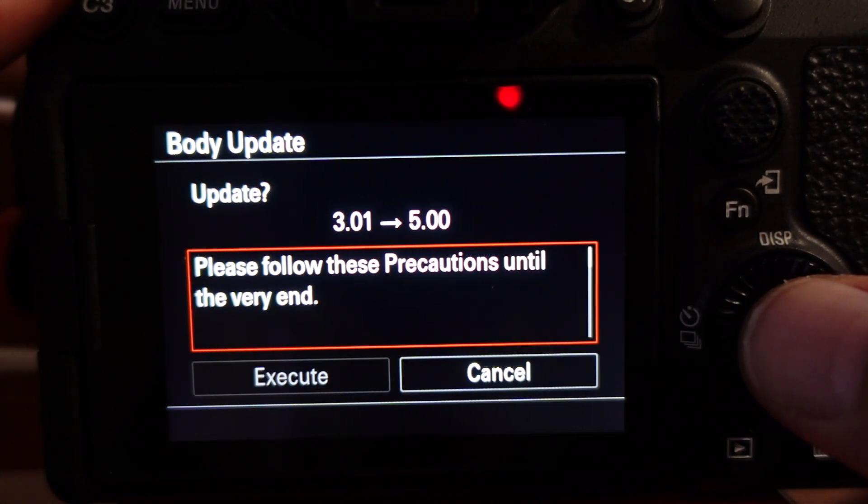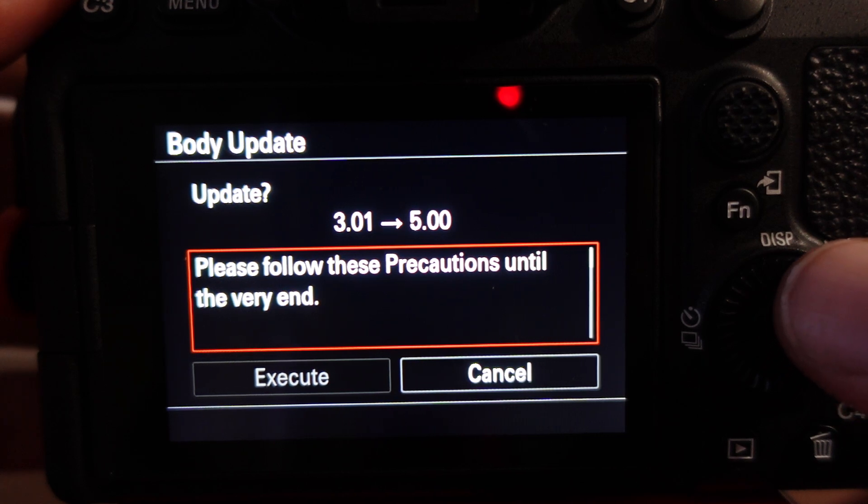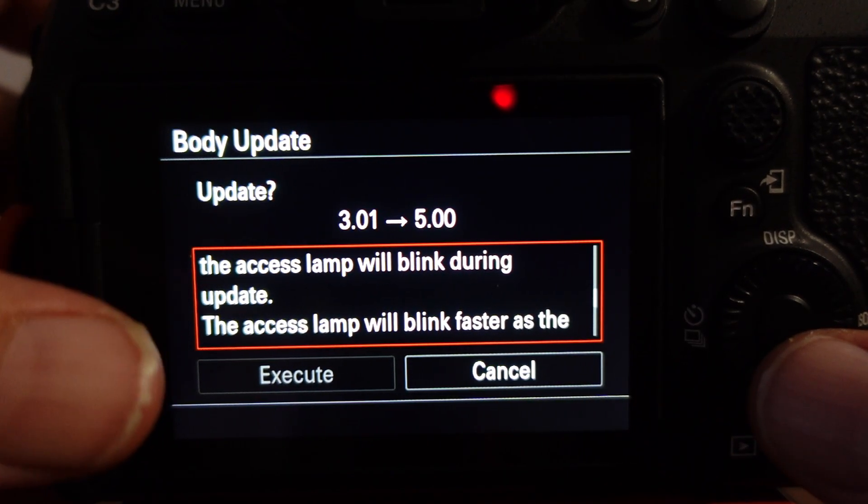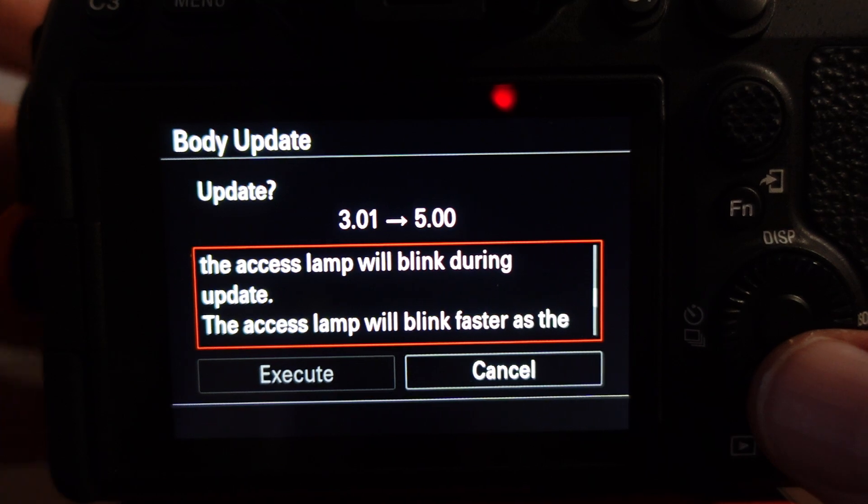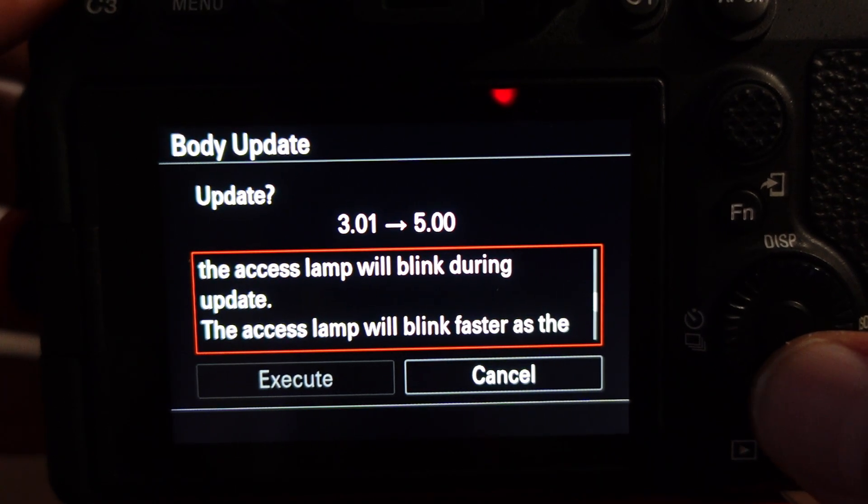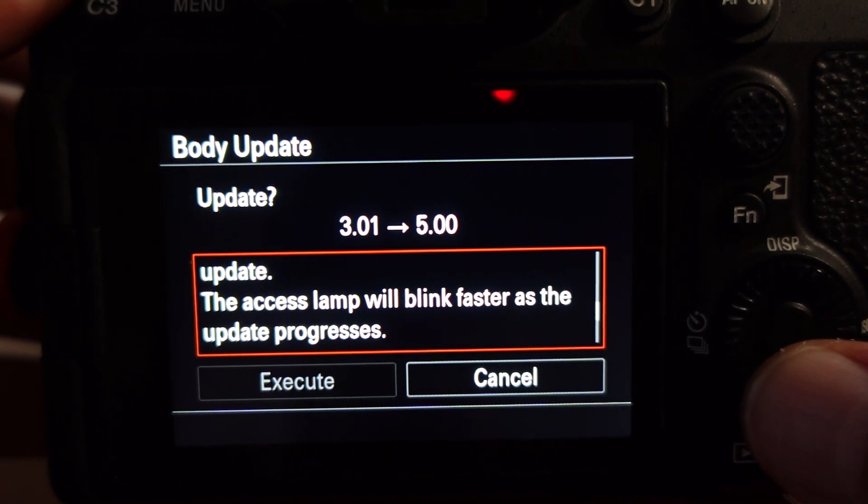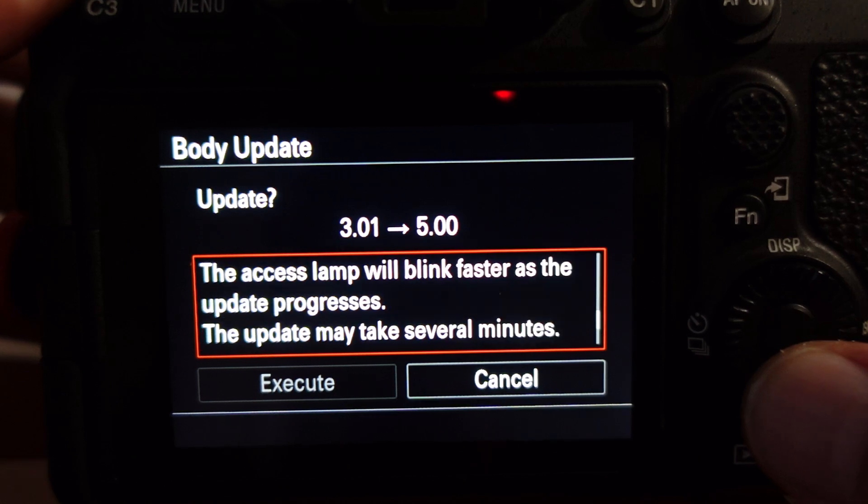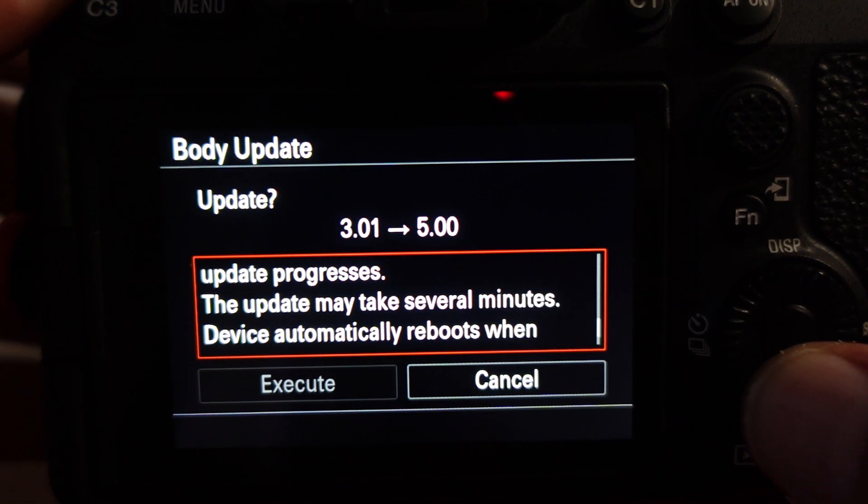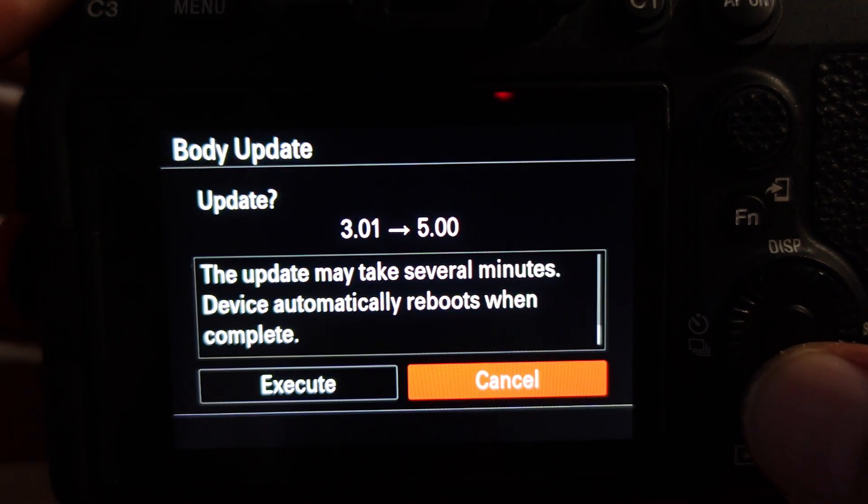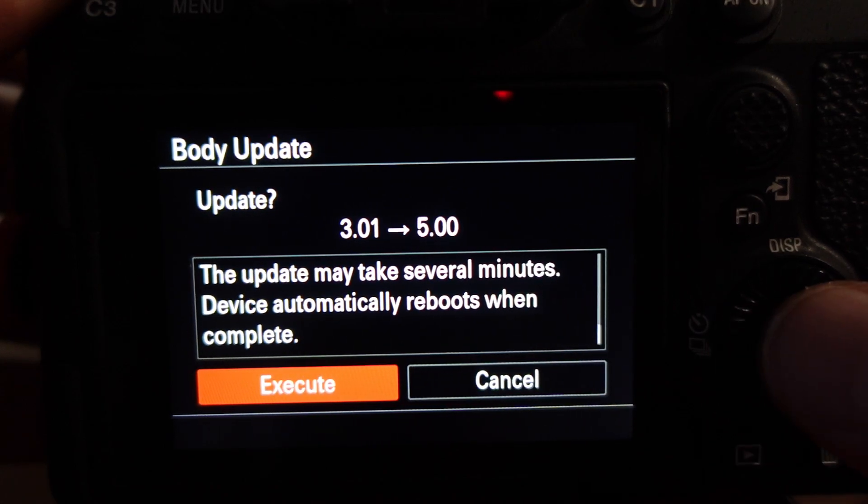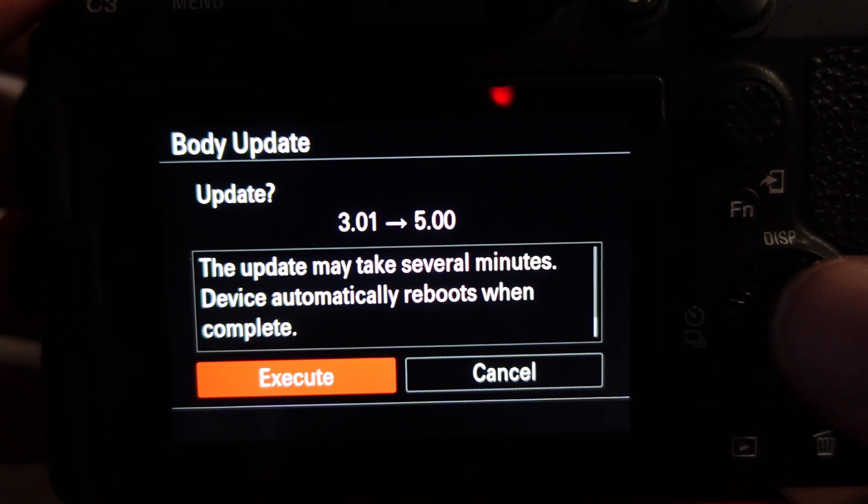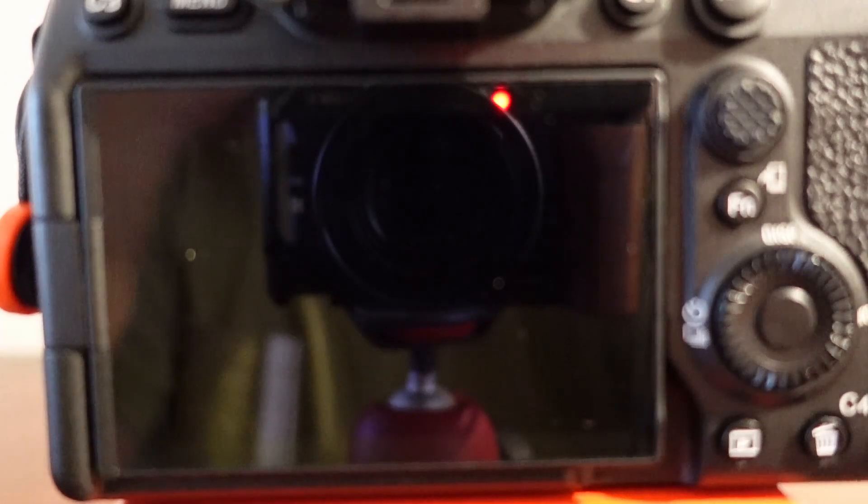Please follow these precautions until the very end. The screen will go off, but to know that it's actually working, the lamp will start blinking. The access lamp will blink faster as the progress updates. The update may take several minutes. Execute. I just hit execute.